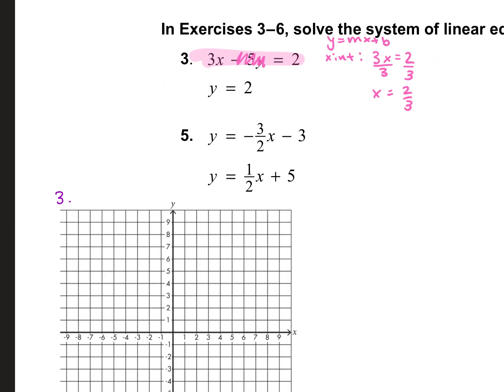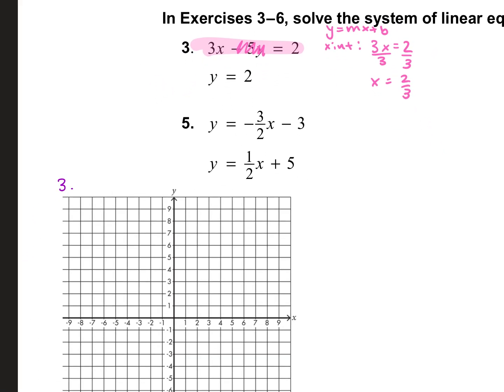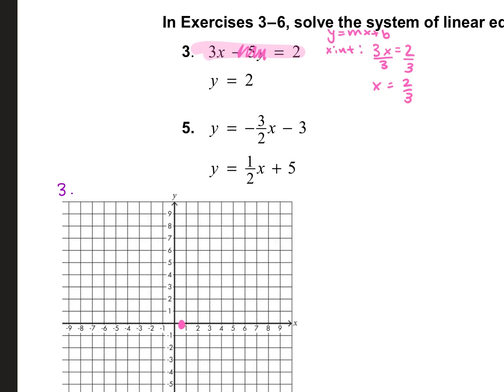So two-thirds — we're going to go to the right on our x-axis two-thirds, so it's not quite to one yet. We found the x-intercept, which is where we cross the x-axis. Now we can find the y-intercept and then just connect the two dots. We're not using y equals mx plus b for this one — we'll do it in the next one.